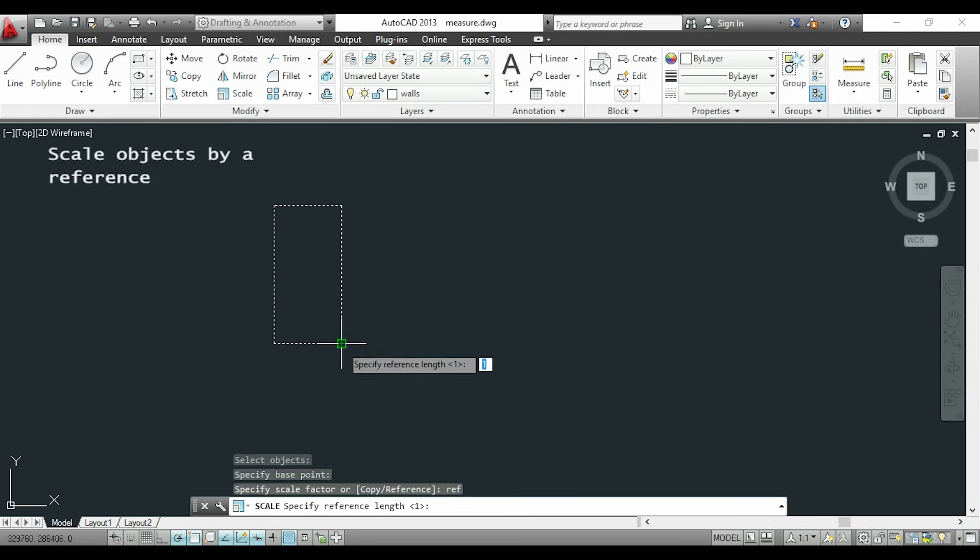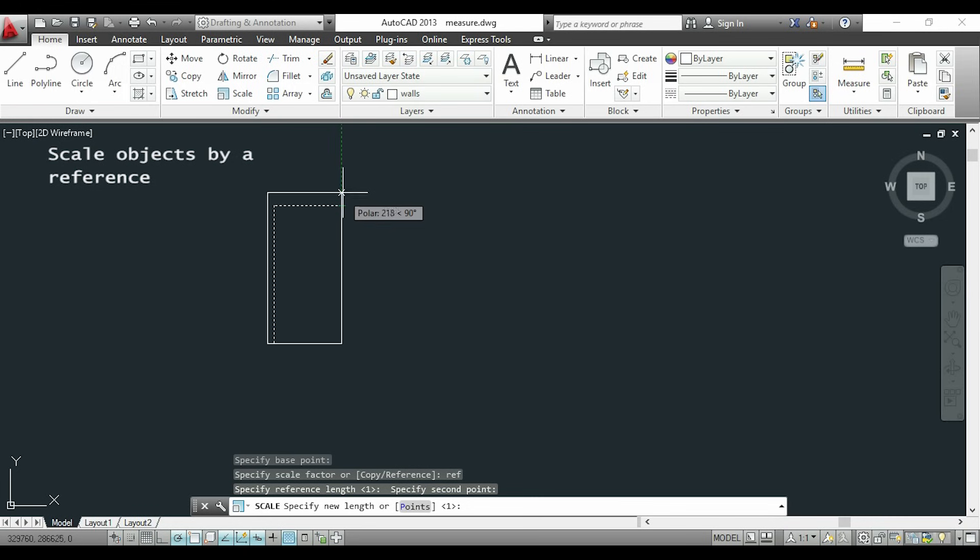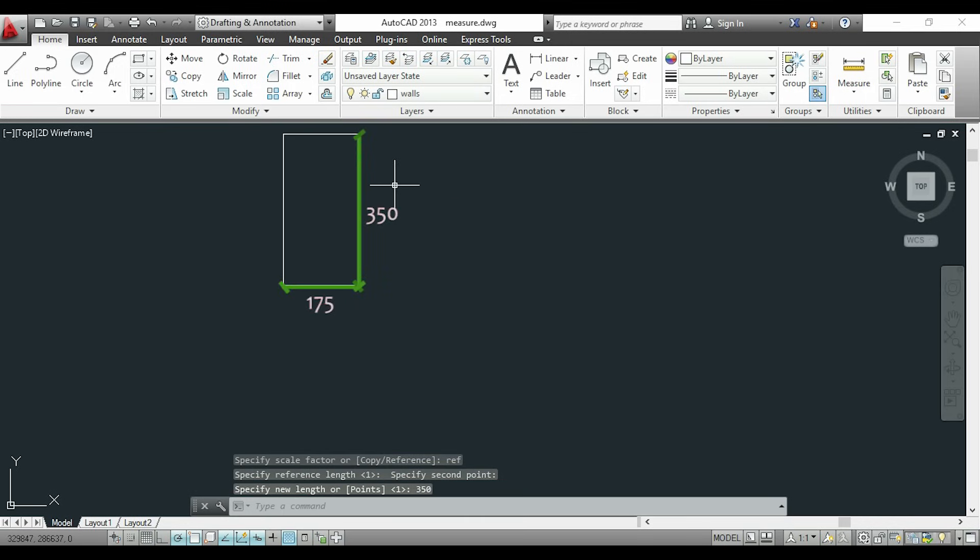So I choose this as a first point and this as a second point. Now I want this distance to be 350. So it's done and those are my new distances.